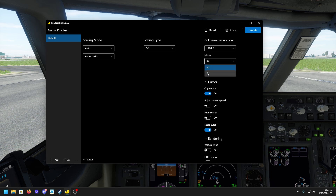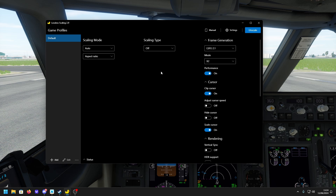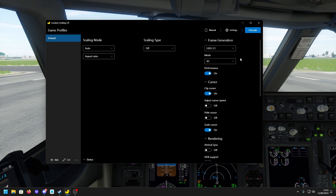The mode setting is x2 or x3. Frame generation uses existing frames and AI to interpolate frames in between. x2 adds one AI-generated frame between each native frame, roughly doubling your FPS. x3 adds two intermediate frames, roughly tripling your FPS, but the visual quality might drop slightly. I haven't noticed a visual drop at all if you use this correctly, and I've seen a massive FPS increase.